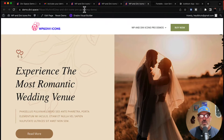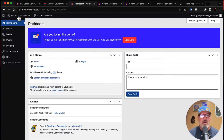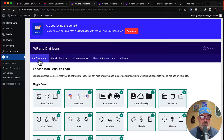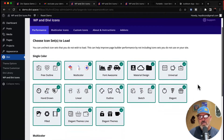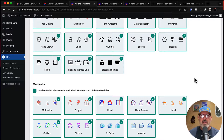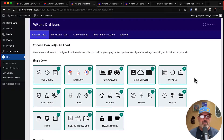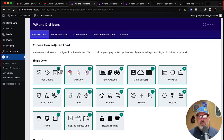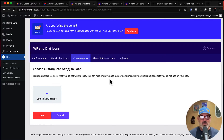Now the way that we do this — you're going to come to the back end of the WordPress website, go to the Divi tab on the left, and select WP and Divi Icons. If you click on the Performance tab, this allows you to choose which icon sets you want to load on the website. For example, if you're only going to use the multicolored icons, you can select only those and deselect the rest, so your pages load insanely fast. But today's tutorial is going to focus on the Custom Icons tab.